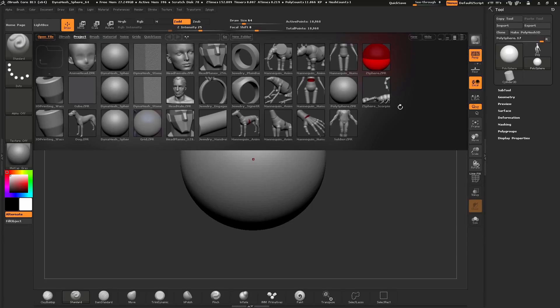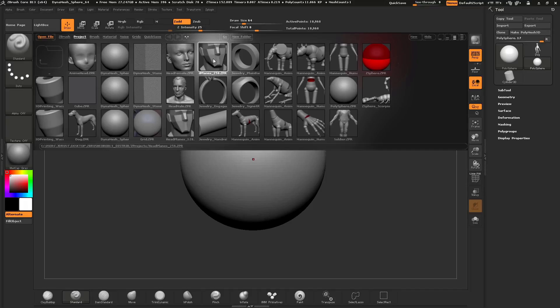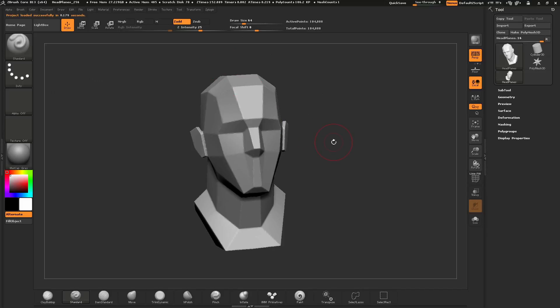Once you launch ZBrush Core, you will get a window at the top called Lightbox. Lightbox is ZBrush Core's file management system. In here, you will see a series of starter projects that you can load, and you also have the ability to open previous saved files that you may have created. For this tutorial, we are going to use this headplanes model. To load this, simply click on it and then double click, and that will load the file into your scene.